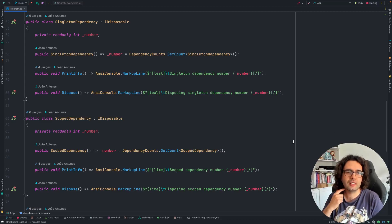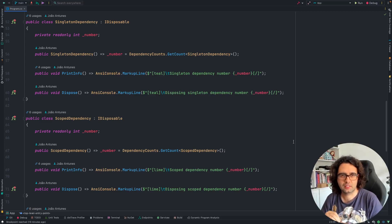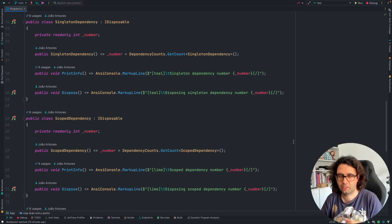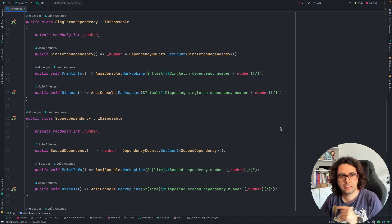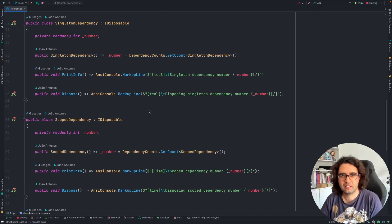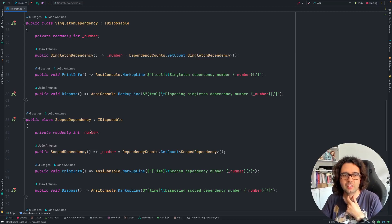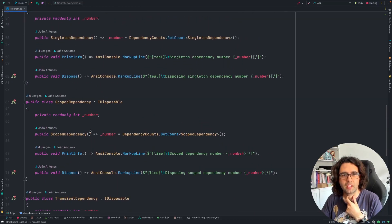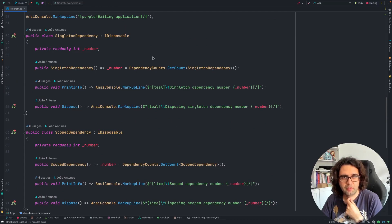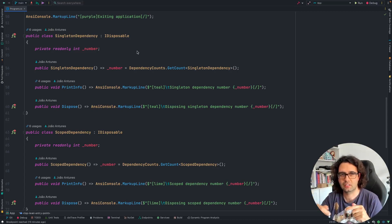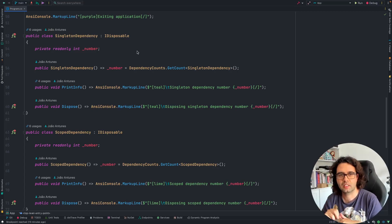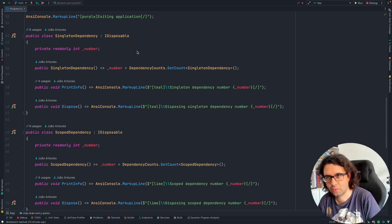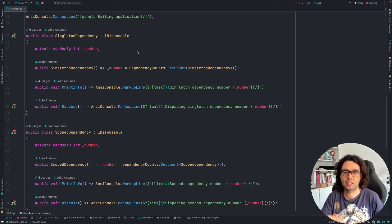For us to take a look at this, I created a very simple example application, a console application to keep it simple, not a full web application. I think hopefully it will be easier like this. I created like three classes that are basically the same. We have a Singleton dependency, a Scoped dependency, and a Transient dependency. The implementation is the same. They all implement IDisposable. They all have a number. This is like the number of the instance. We are basically counting how many times the same type is created, so that we understand when it is created and when it is disposed.